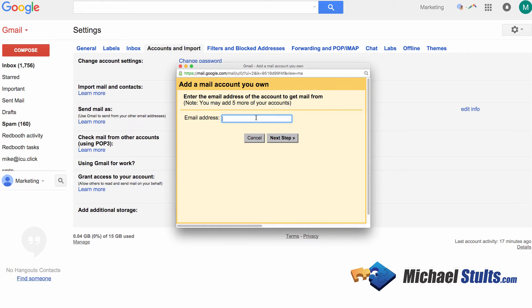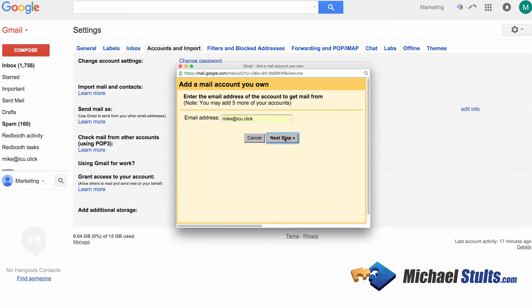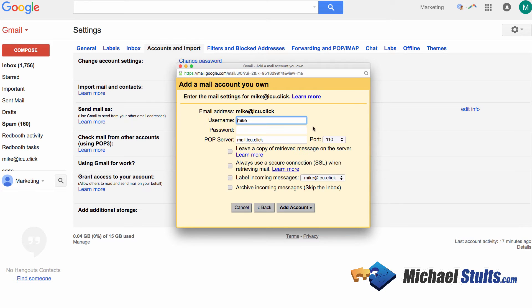Now, the email address you want to enter is the one of the email account that you would like to check. In my case, I've created an additional email account that I do not use. So if you want to email me there, feel free. It's not going to work. But this one is for demonstration purposes. So enter that email, click next step.